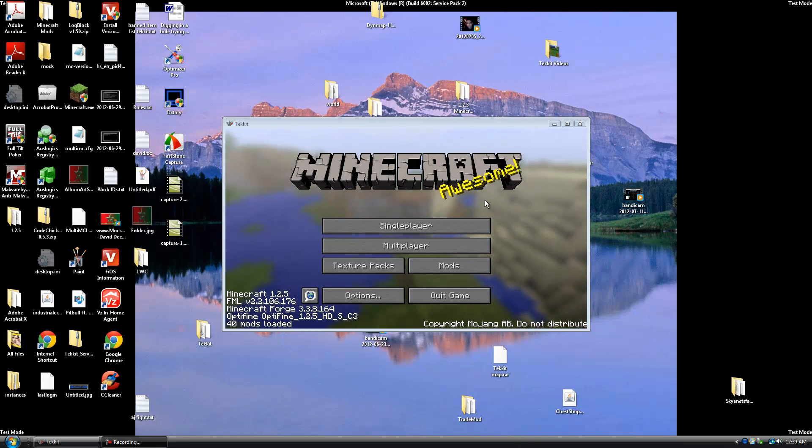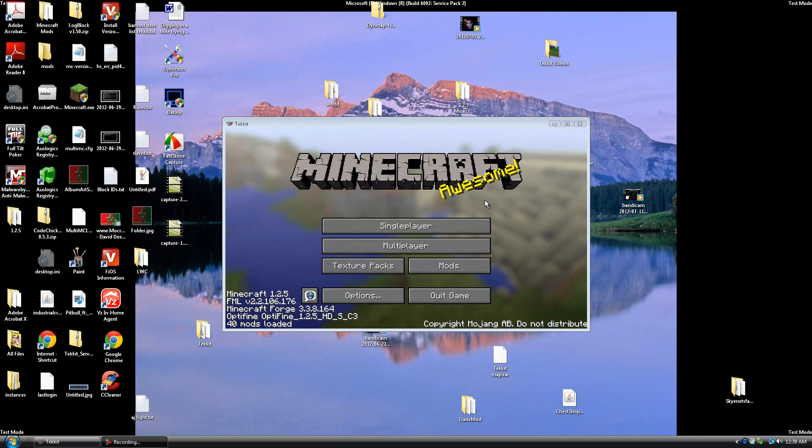Hello everyone, this is XtremeCraft here and today I'm going to be showing you guys a tutorial on how to fix your Tekkit launcher.